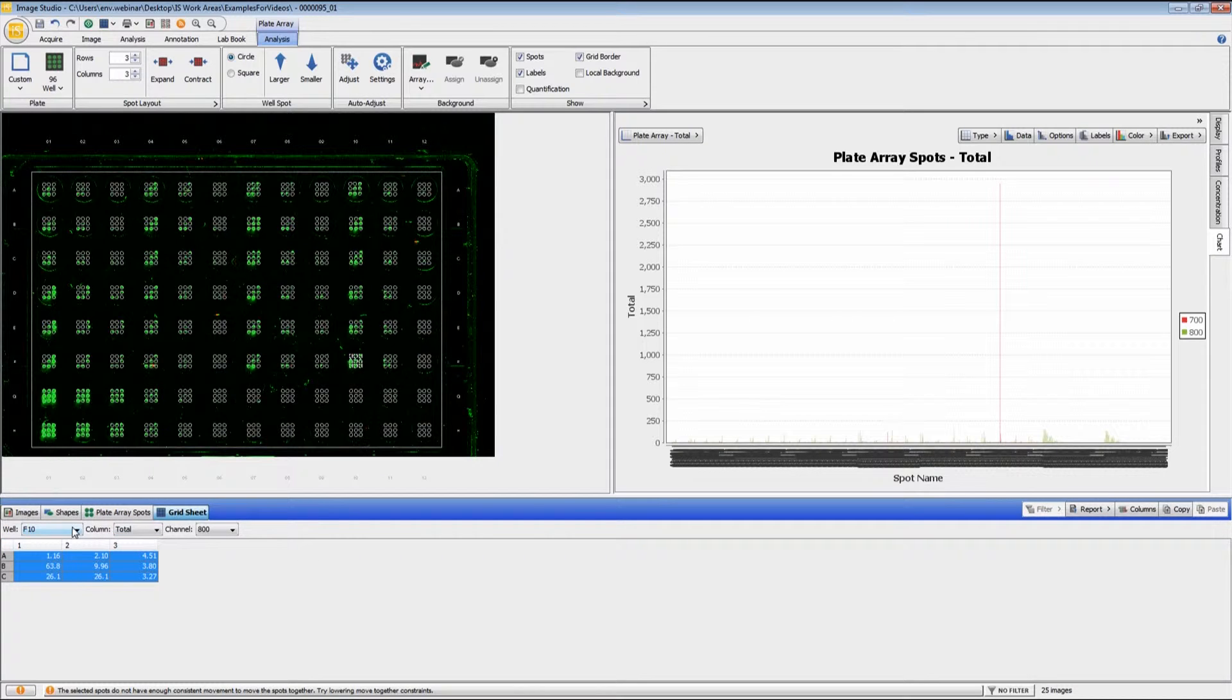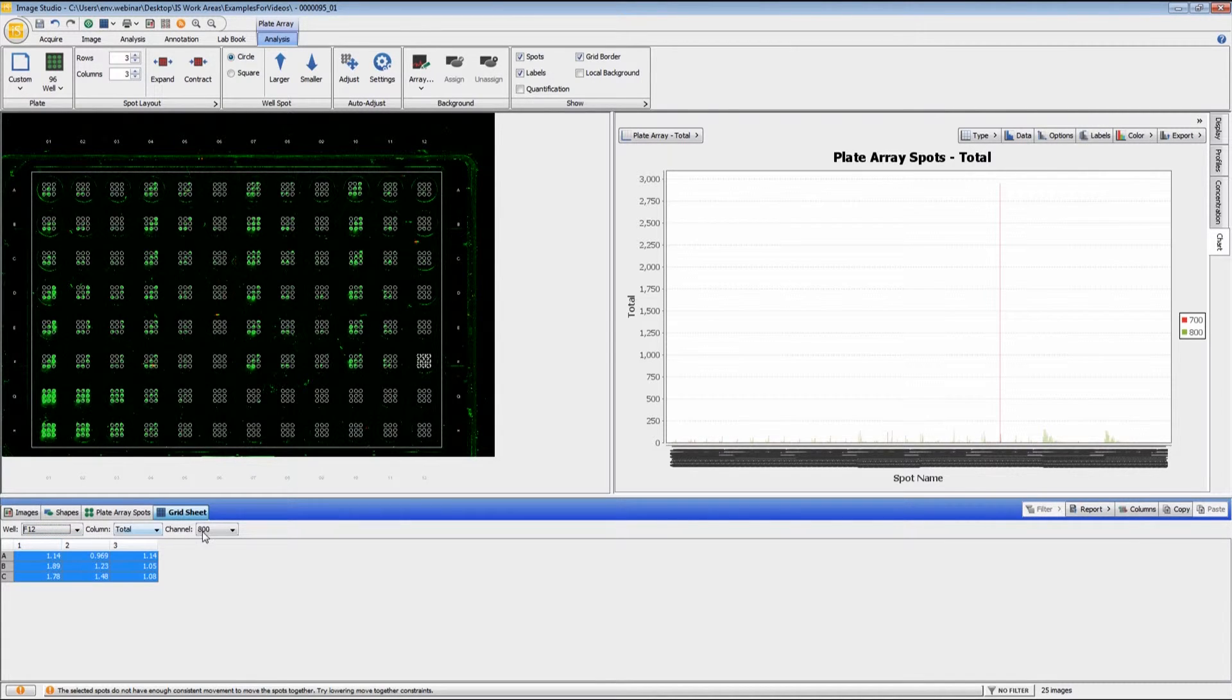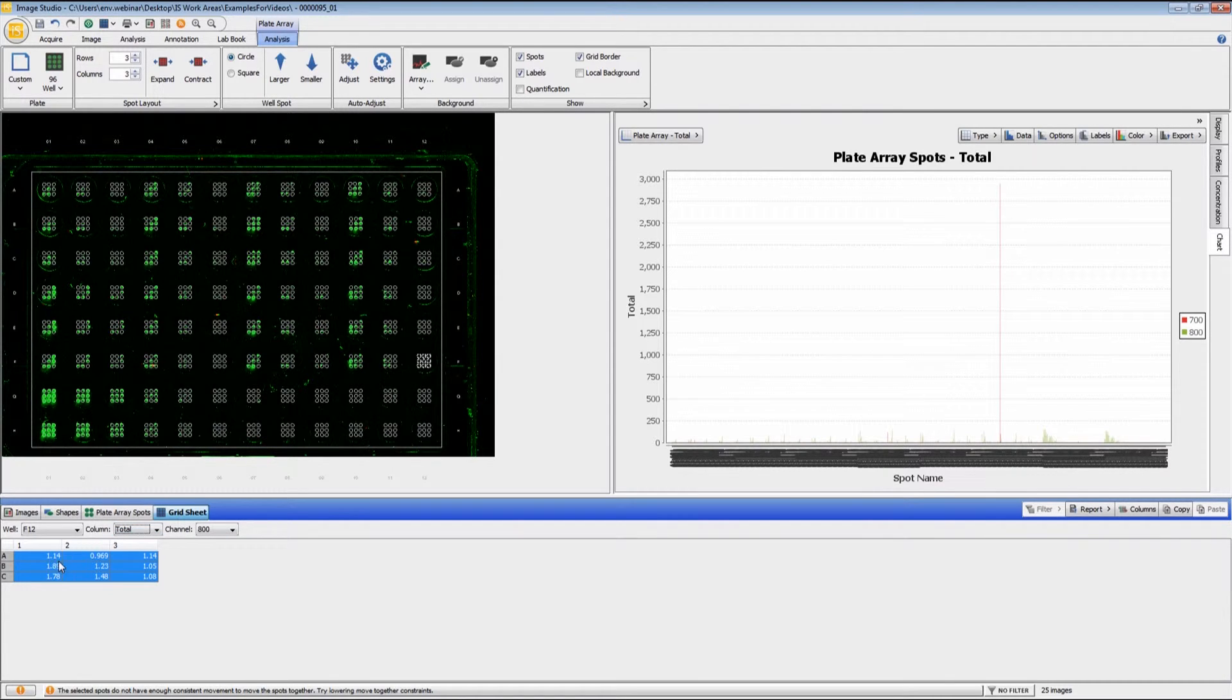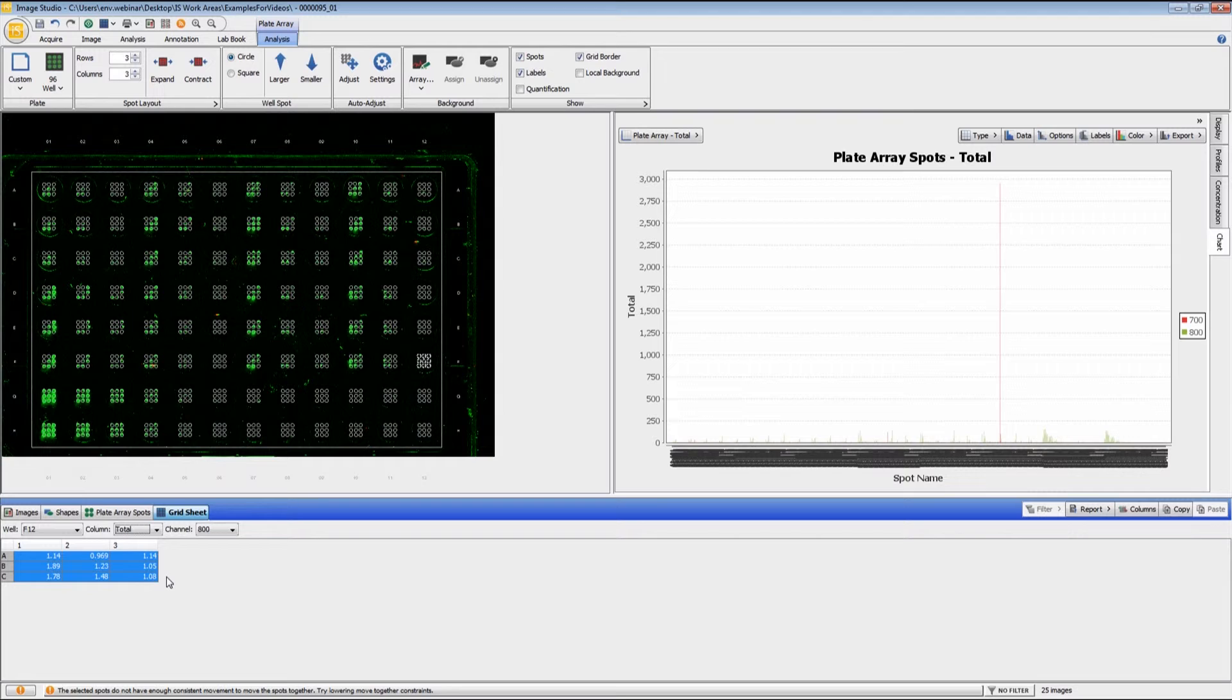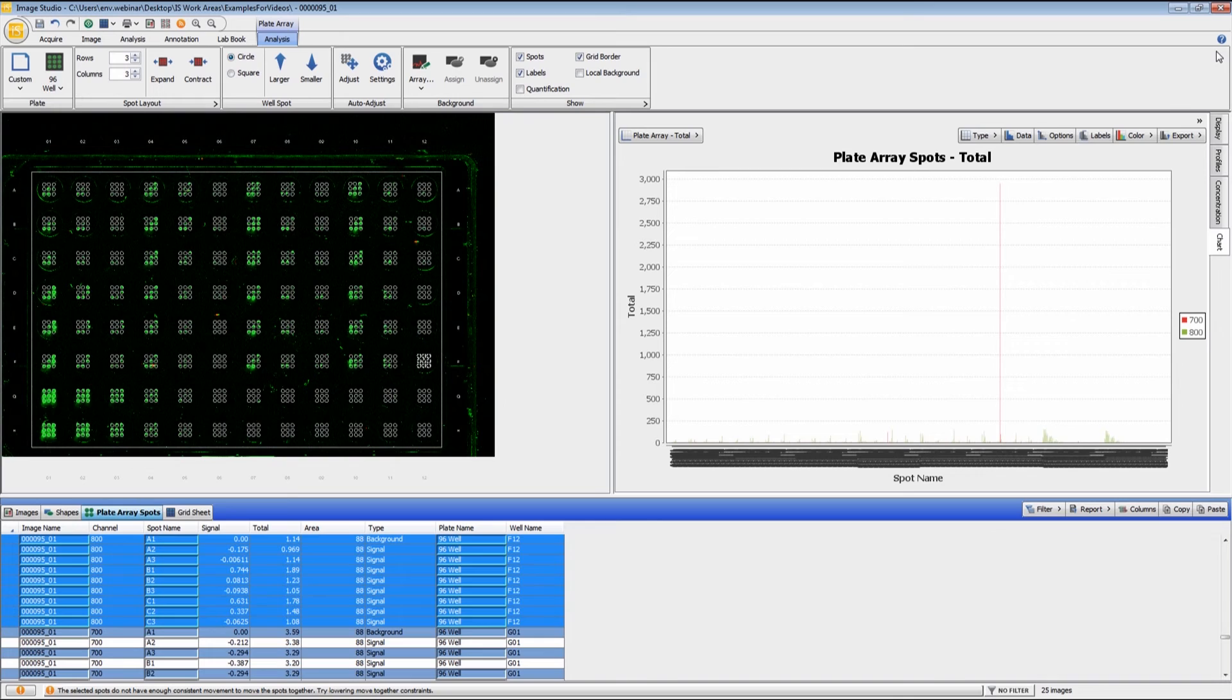If we want to look at a particular array, you choose the array that you want and which wavelength that you want, and we'll use total in this case, and then we see all nine values that are listed right here. If you have any further questions, please refer to the help section. Thank you.